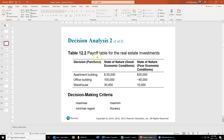In this example, here's our payoff table for real estate investments. We've got three decisions, or three purchases we can make, and we can only make one of them. We have two different states of nature: good economic conditions or bad economic conditions. Some questions could have more than two states of nature, but in this case we have two states of nature, either good or poor.